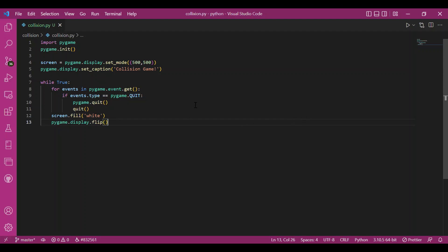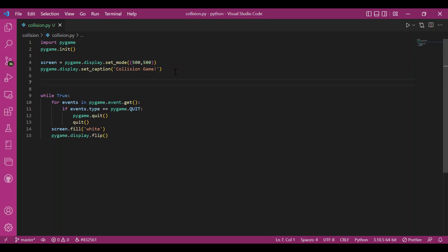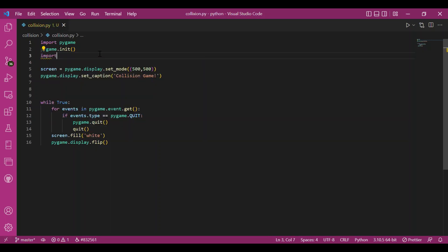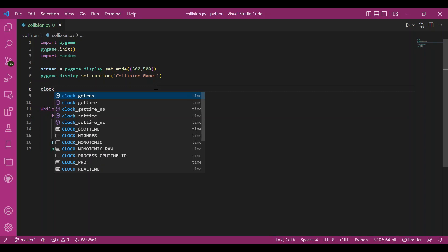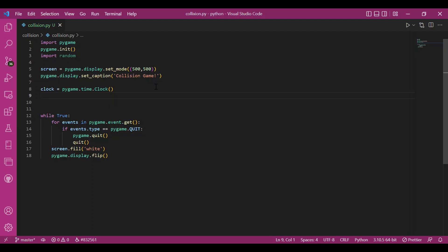Now let's write the main code. Since I'll be working with the random module — because I need the bricks to randomly fall from anywhere — I'll also import random. Then I'll have my clock object: clock = pygame.time.Clock(). That's my clock object to set up the frame rate later.